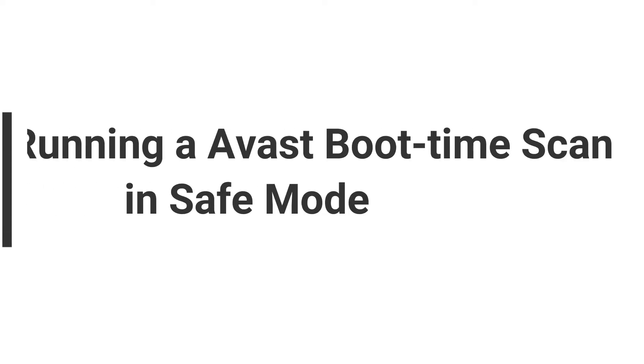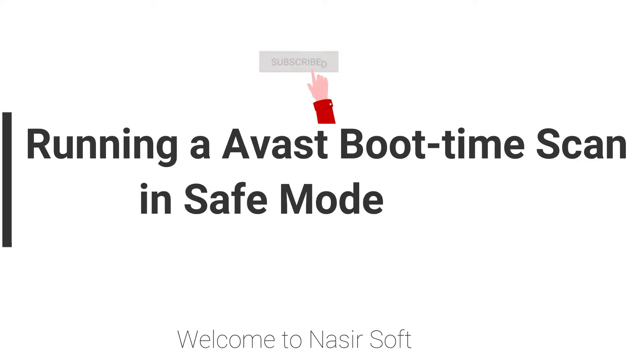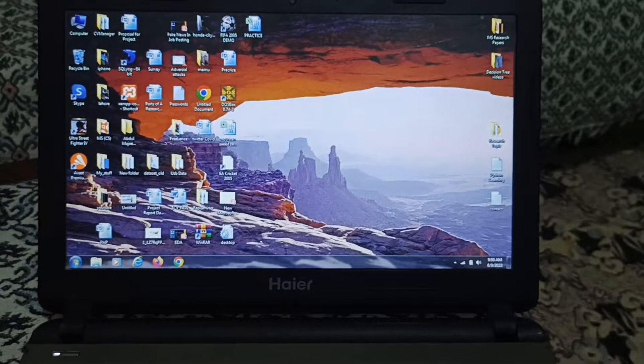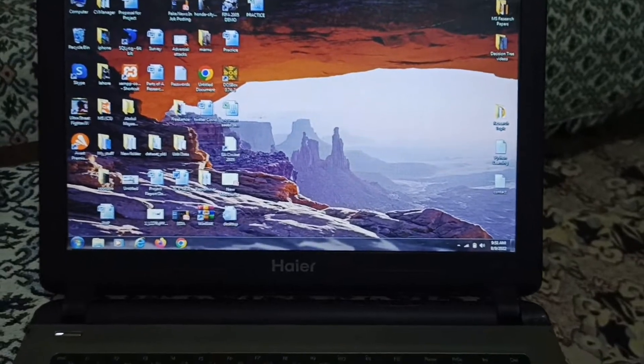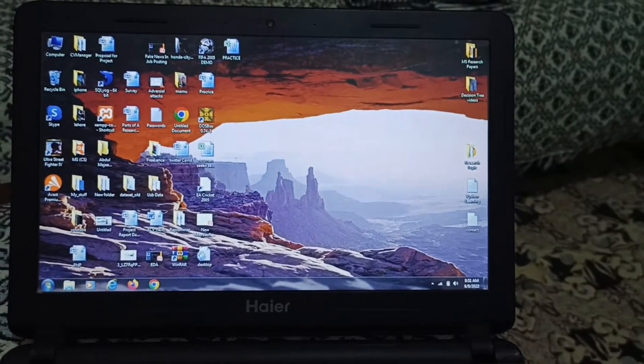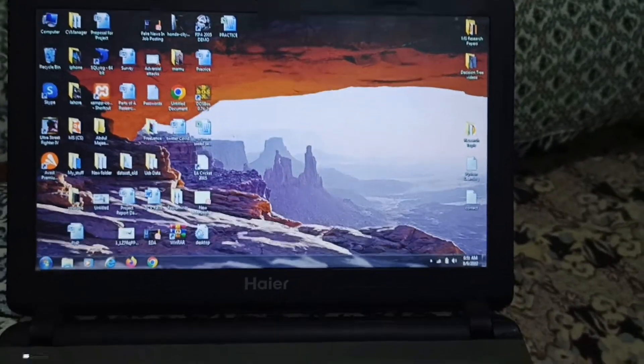Assalamualaikum, welcome to Nasirsoft. In this video, I am going to show you how you can run the Avast Antivirus in Safe Mode to scan all your viruses from the boot menu. This is very simple.